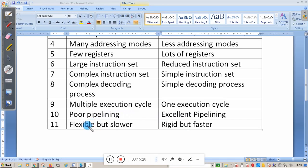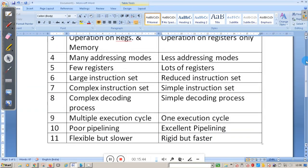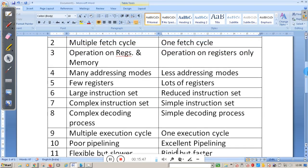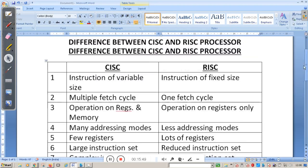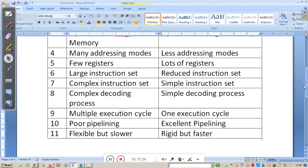Finally, CISC processors are flexible, but too much flexibility hurts performance. RISC processors are rigid, but that rigidity gives faster and very good performance. This is the difference between CISC and RISC processors — a very important question from an exam point of view. In the next video, we will study one more concept. Thank you.